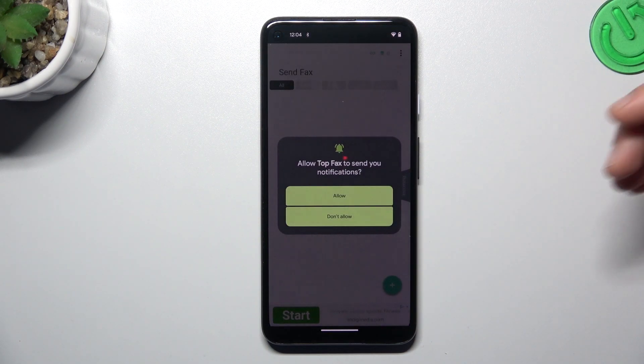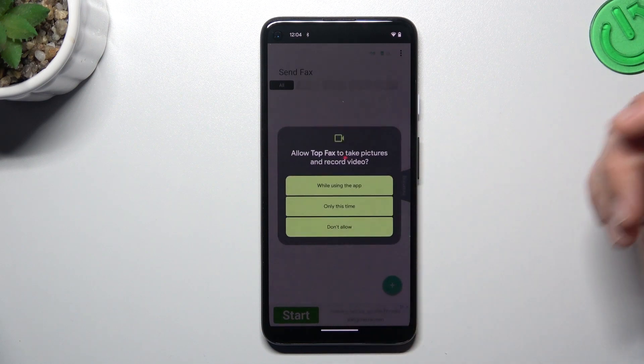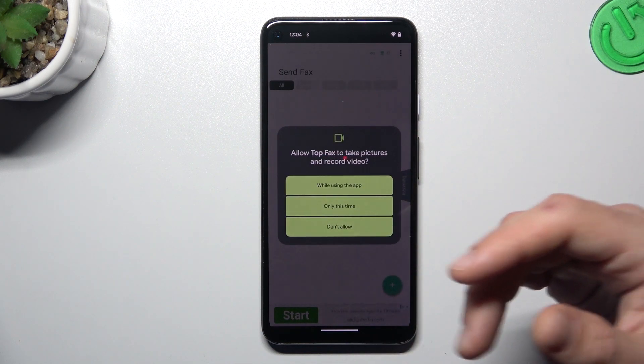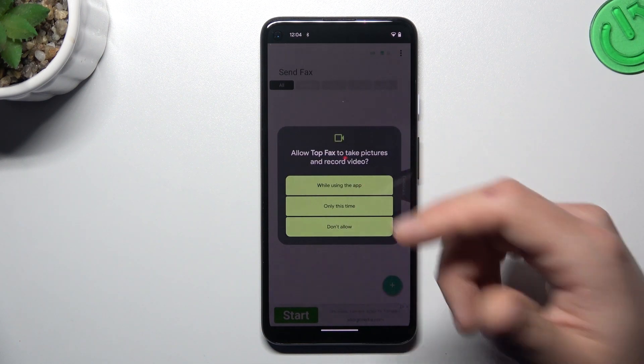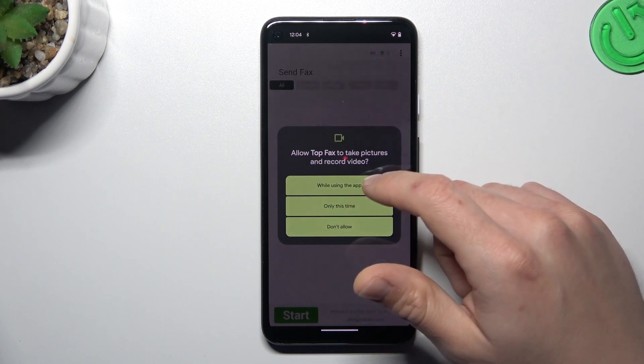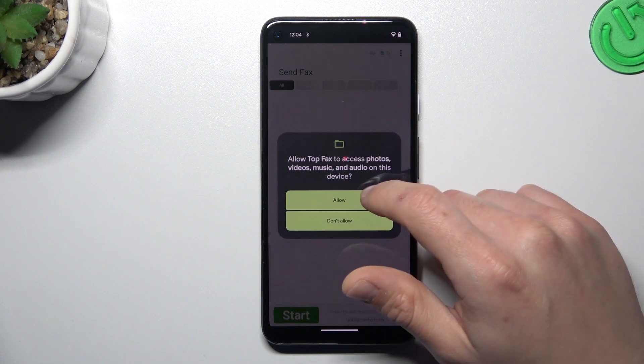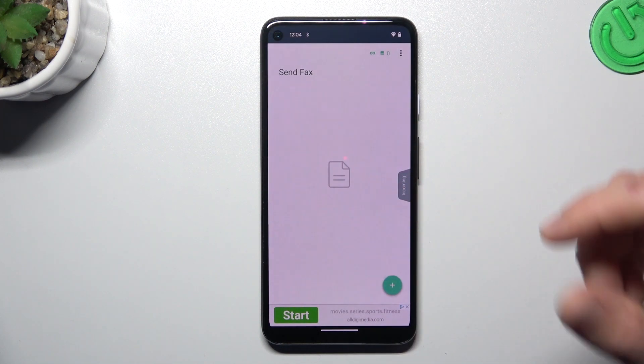Now decide if you want to get notifications. I don't need to. And now we need to add the permissions to the camera and to the files.